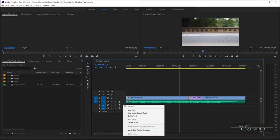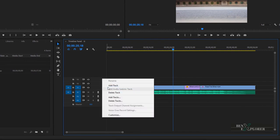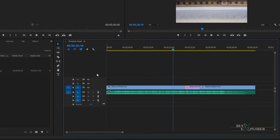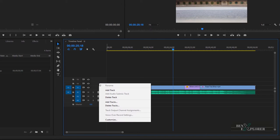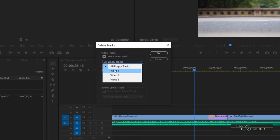The same operation works for audio tracks — right click or command click and select delete track to remove an audio track. We might want to delete multiple tracks. One way is to right click each track one by one and select delete track, but there is a more efficient method. Right click or command click near any track and select delete tracks — not delete track. What I want is to remove all video tracks that are empty, so select delete video tracks and make sure that all empty tracks is selected. Notice that you can also delete a specific track by selecting it from the list.